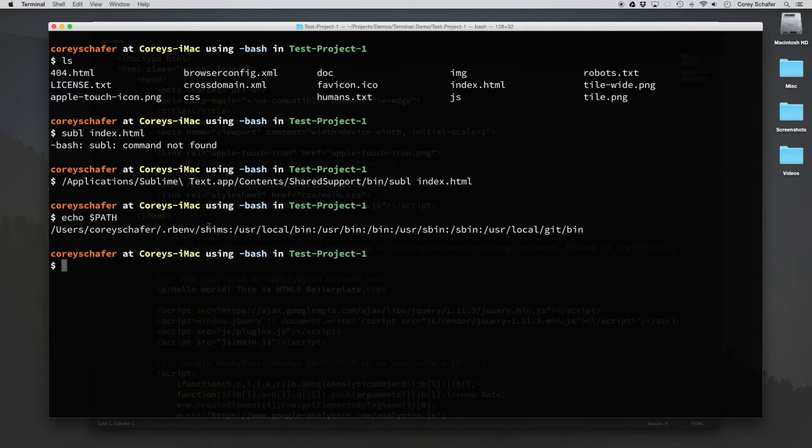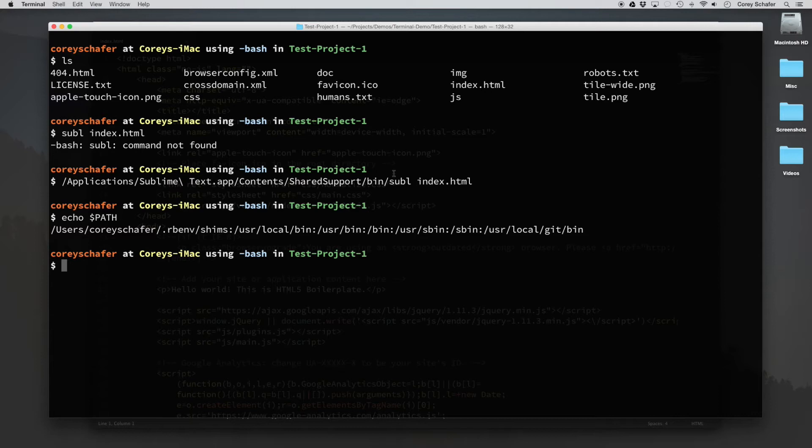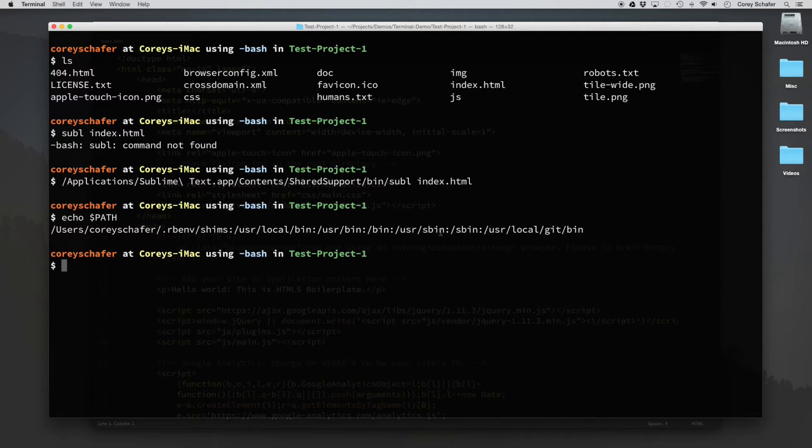And so what this shows is these are the locations where your computer looks for these commands. So I've got a couple extra ones here, but you can kind of see a theme here. There's user local bin, user bin, bin, user sbin.